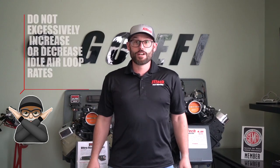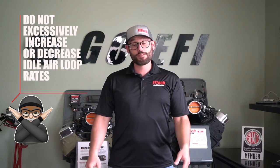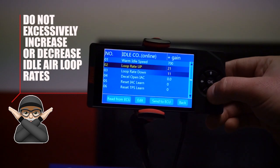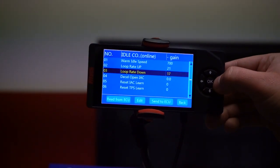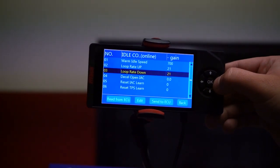Use caution when adjusting the loop rate up and down speeds. If you increase it too much, the system is going to overreact and increase the idle speed past its target, or if you increase it too much with a high RPM, it's going to shoot down to a low RPM too quickly. The system will try to learn, but it doesn't make it easier on the system when it's always overshooting its target.